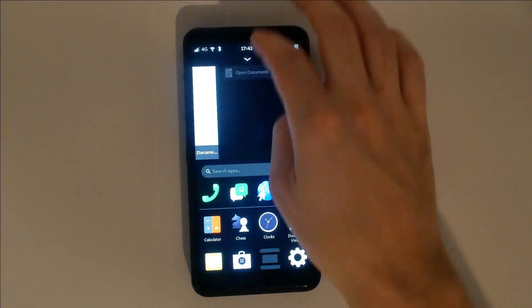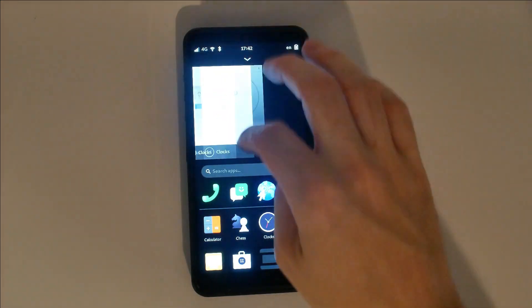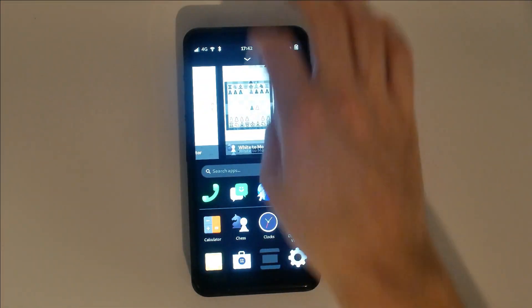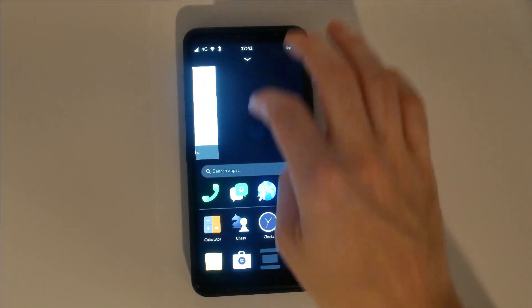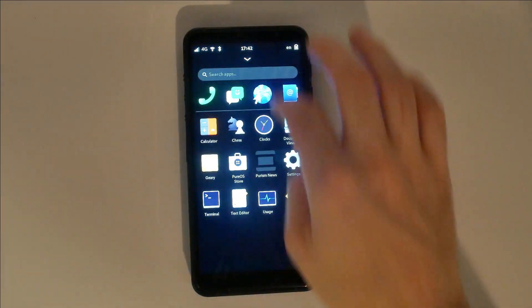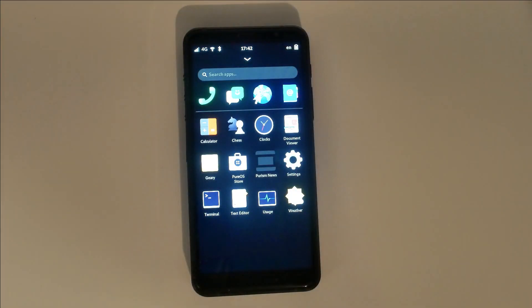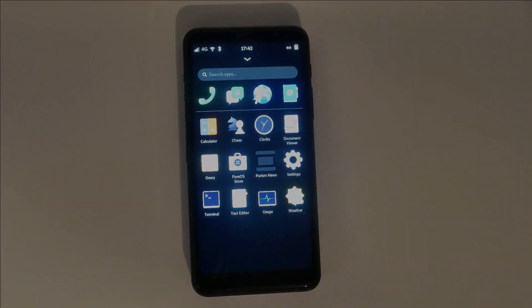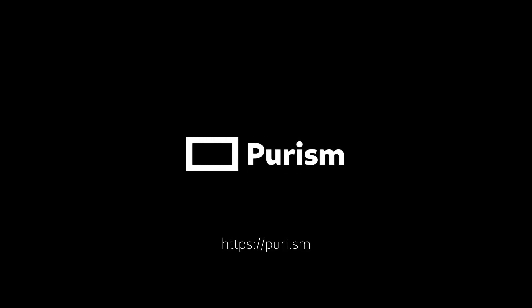Missing from the launch lineup is the camera app. While we have made recent progress getting data back from the camera, the final app will come in an update once we finish work writing the kernel driver for the hardware. Thank you all for the support. We are excited to bring you the Librem 5 phone.